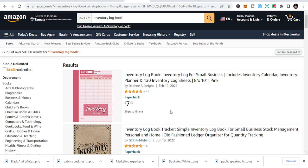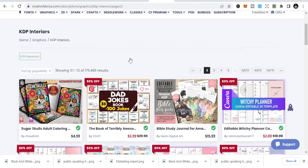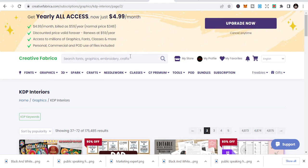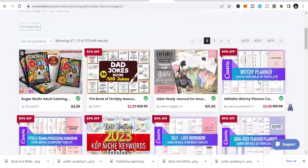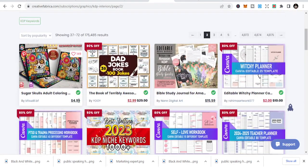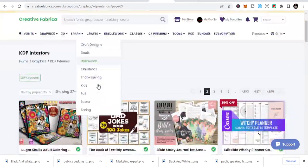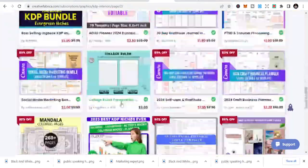You can make more, but be careful — these days they are terminating a lot of people's accounts. If you work all this hard and they terminate your account, it's going to be painful. Let me share with you where you can get interiors to quickly publish this. These are some KDP interiors that you can get here in Creative Fabrica.